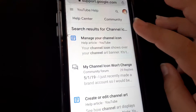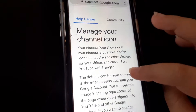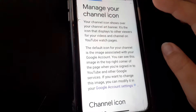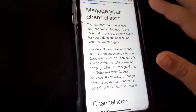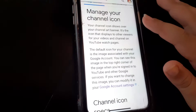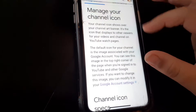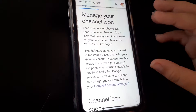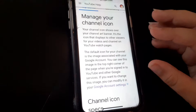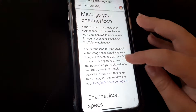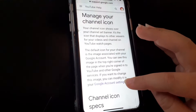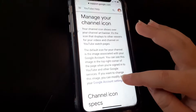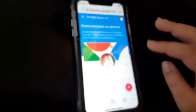The first result says 'Manage your channel icon' — click on that. It has a whole description about this particular issue, but once you go to the very bottom of that description it should say 'Google Account Settings.' You want to click on that.